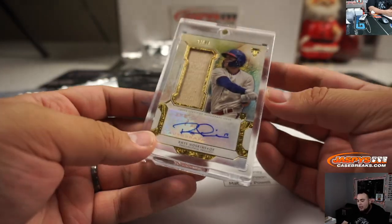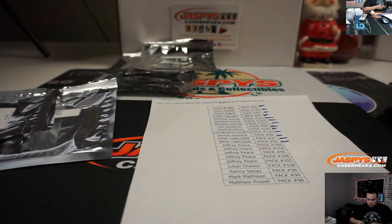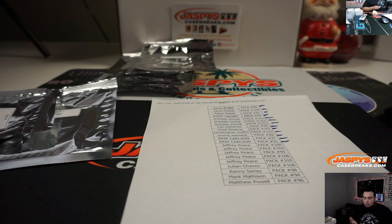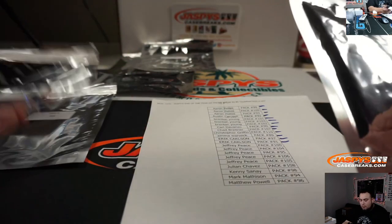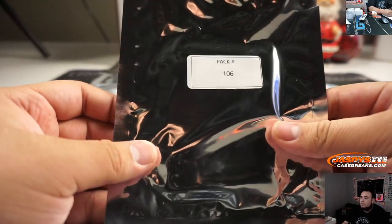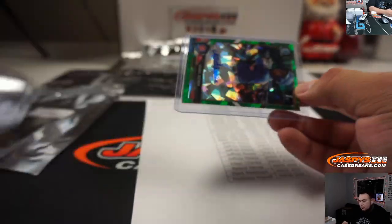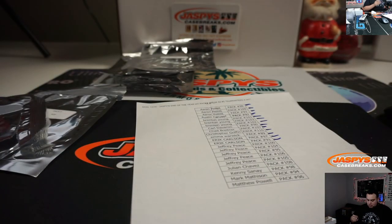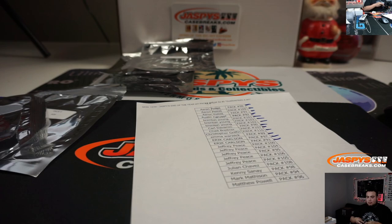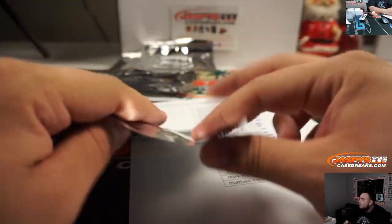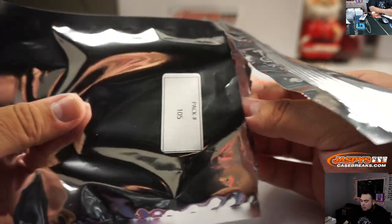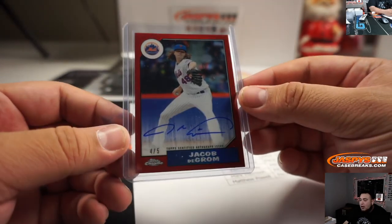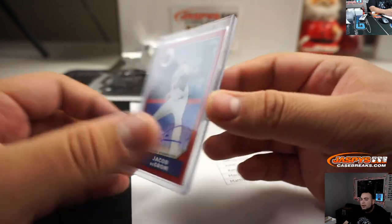And we're going to Rhys Hoskins, 94 to 99, little bat relic and auto. And we got 106 and 105. We got an Erasmus Ademan, 299, Bowman Chrome, a little green. And the last one is Pack 105. And it is a 4 out of 5 Topps Chrome Jacob DeGrom. Very nice, 2017.